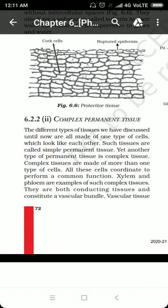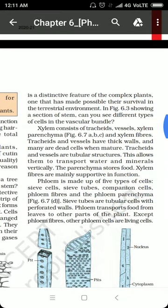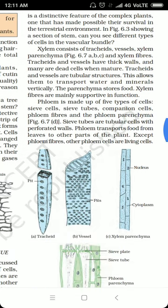Xylem consists of four elements: xylem tracheids, xylem vessels, xylem parenchyma, and xylem fibers. Tracheids and vessels have thick walls and many of the cells are dead when mature. Both are tubular structures meant for conducting water and minerals within the plant body. Xylem parenchyma is concerned with food storage, while xylem fibers are mainly supportive in function.